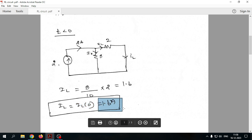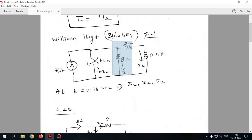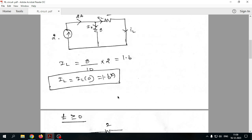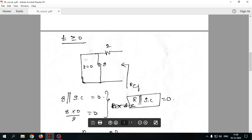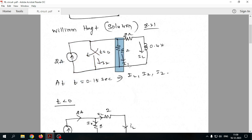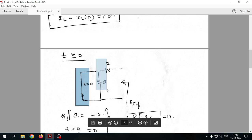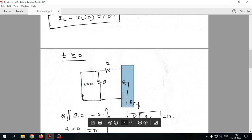Once the switch closes, the discharge happens as we saw in the RC circuit. The initial IL value is 1.6 amperes. For t greater than or equal to 0 with the switch closed, we need to find the equivalent resistance. We remove the inductor, open-circuit the current source, and close the switch. Now we have 8 ohms and 2 ohms in the remaining circuit.